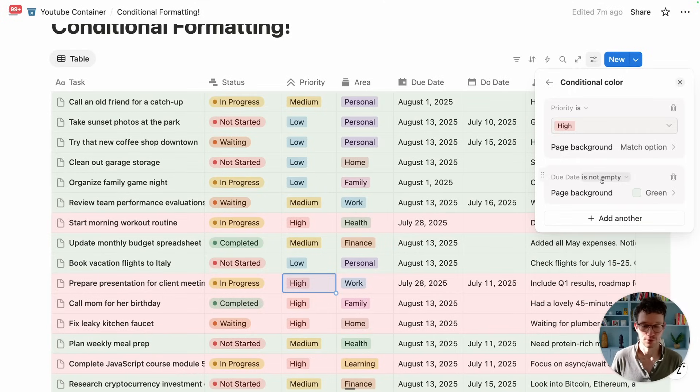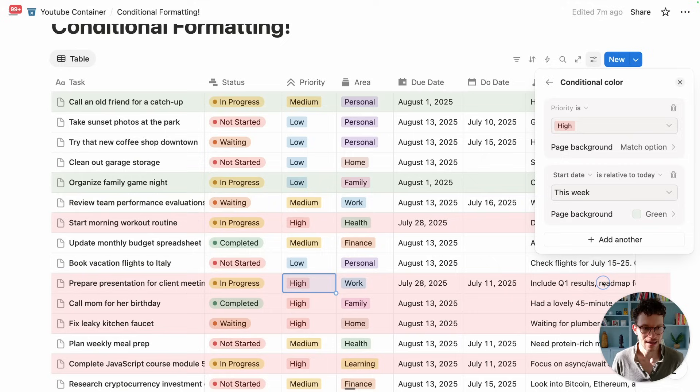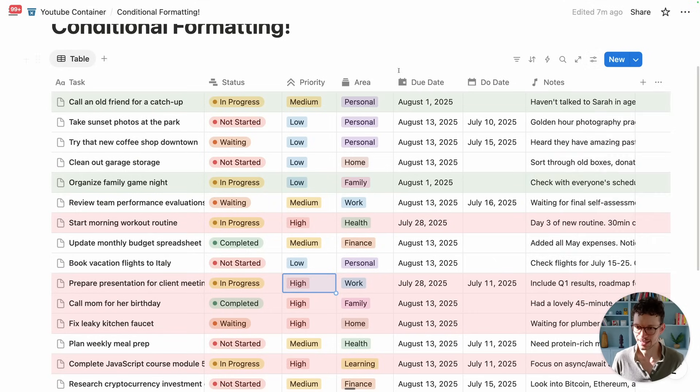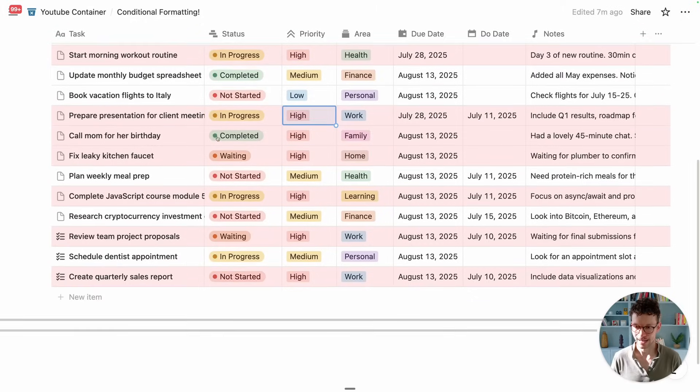And this time we will look for the due date. Again, it will default to color it if it's not empty. But instead what we want to say is relative to today, this week. Now we see everything that we need to do this week gets this nice little green background color.